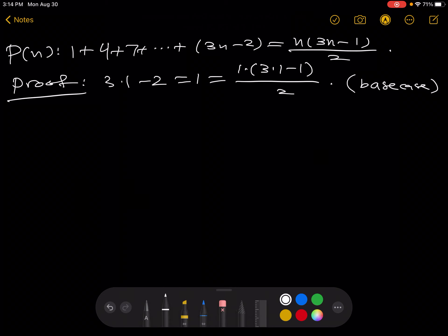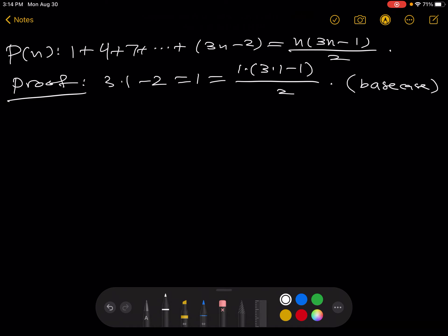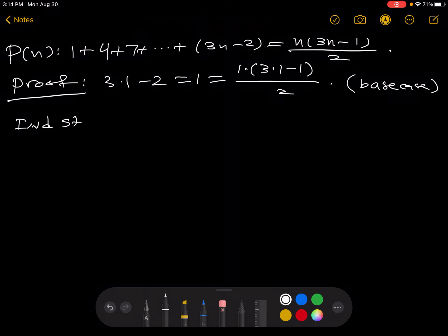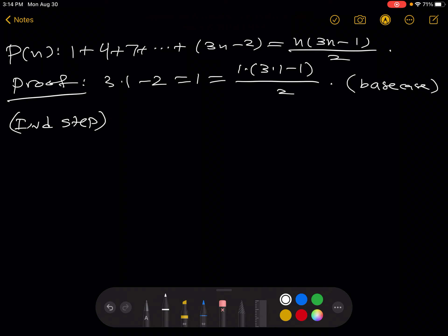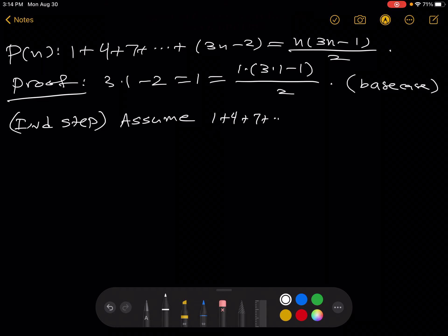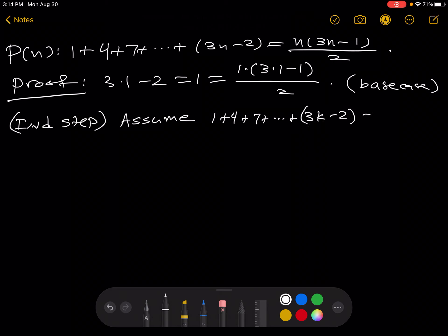Remember, the base case is essential because we need some place to start. Now for the inductive step. We're going to assume P of k, which is that 1 plus 4 plus 7 plus ... plus (3k minus 2) is equal to k(3k minus 1) over 2.